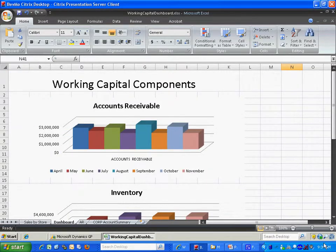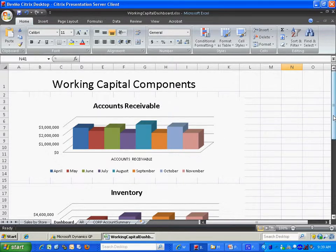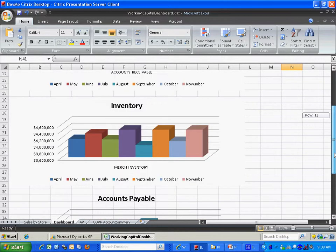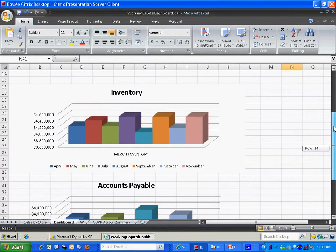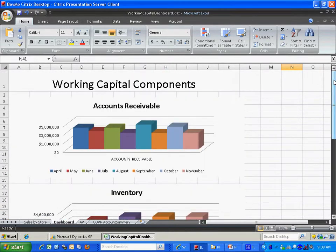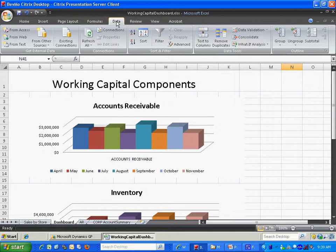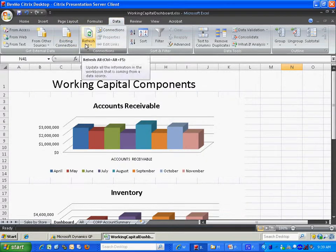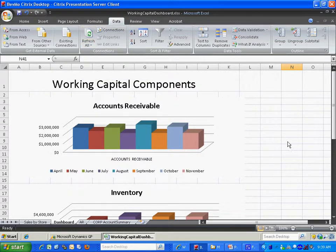So this is my dashboard worksheet. And what I have on here is I have three different components of working capital. You see accounts receivable here. I've got inventory. And I've got accounts payable at the bottom. So this is an up-to-date report. It can be easily refreshed by going to data and then refresh all. It's going to go out to GP, pull in the new data, and represent that in the charts.